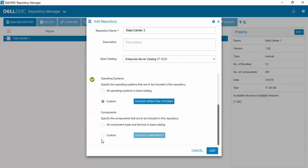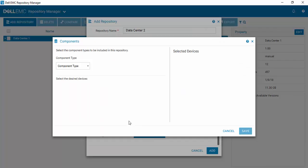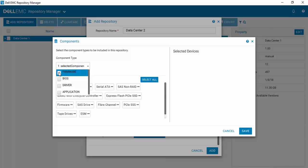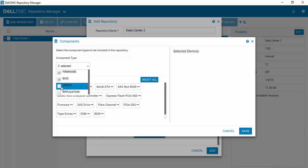Next comes components. And again, you can select all component types, or we can hit custom, which allows us to be more selective. And this is another important change that we've made in Repository Manager. So we would like our repository to have firmware, BIOS, and of course, drivers.